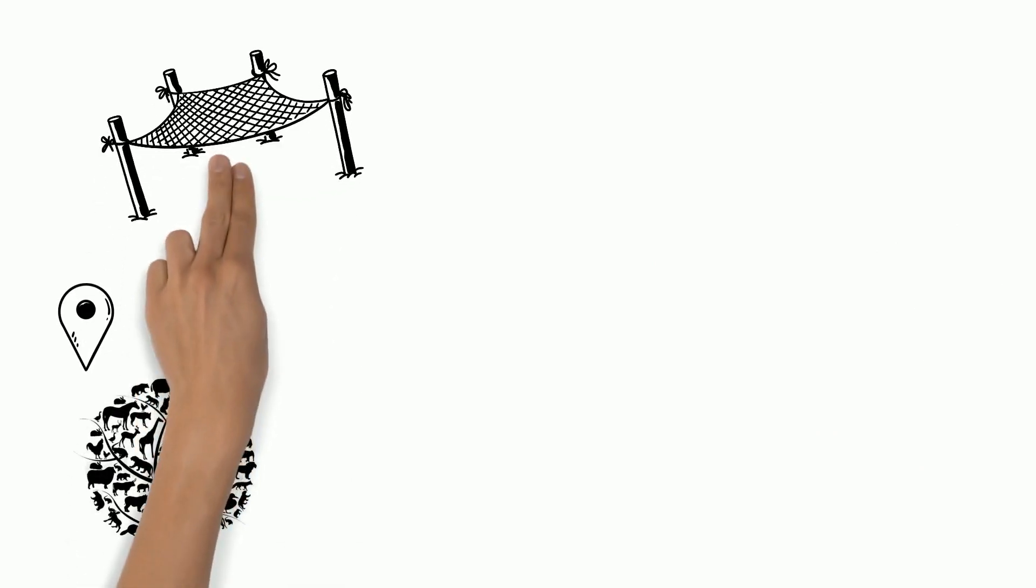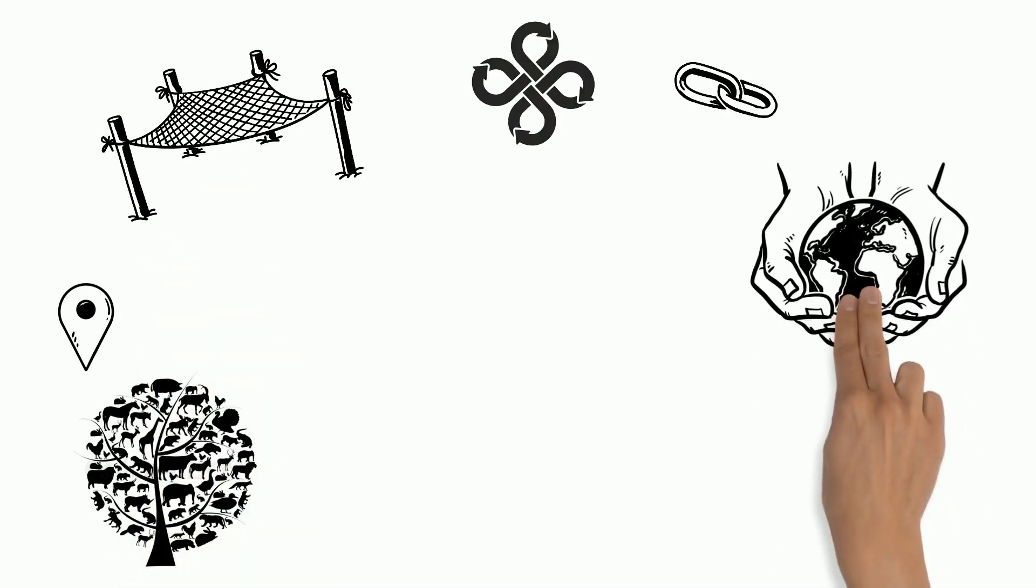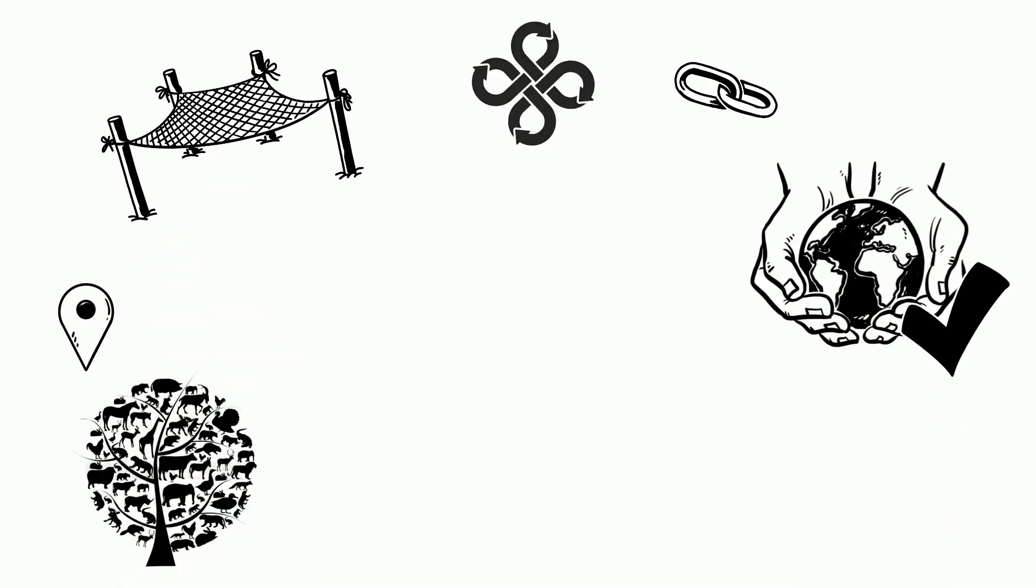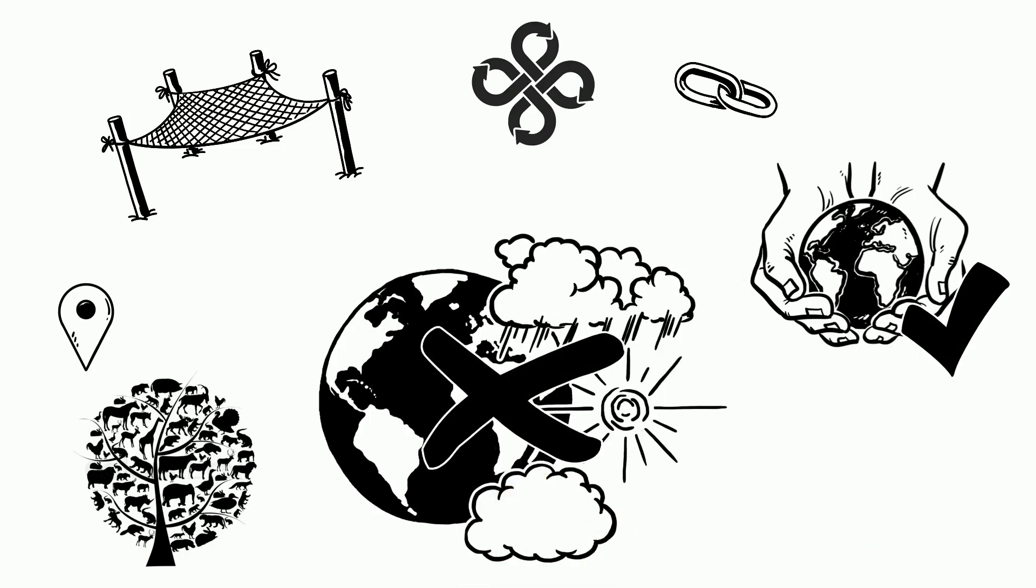Think of all the different species and places on our planet as threads in a net. The more threads that intertwine, the stronger the net and the better nature can provide for us and cope with threats such as climate change.